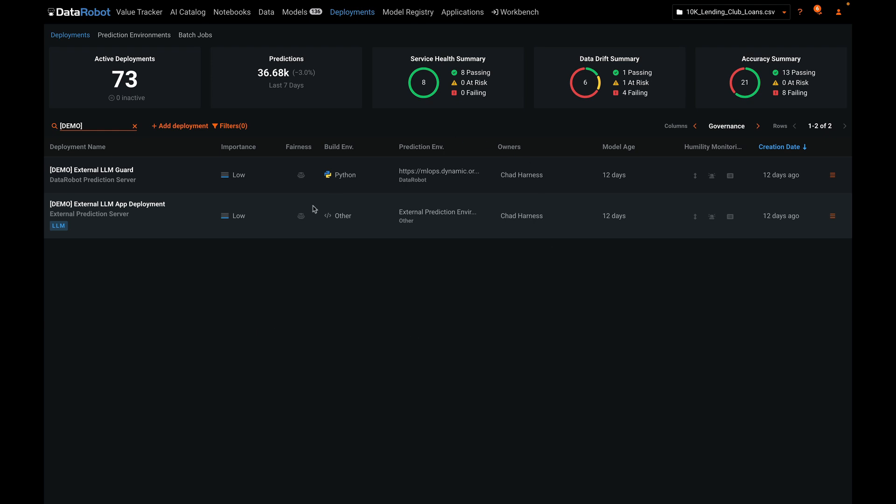Here we are inside DataRobot's AI production, and we'll take a look at these two deployments that come together to deliver the solution we just saw. The more interesting part of this solution is actually how it's built and how all of the observability is orchestrated.